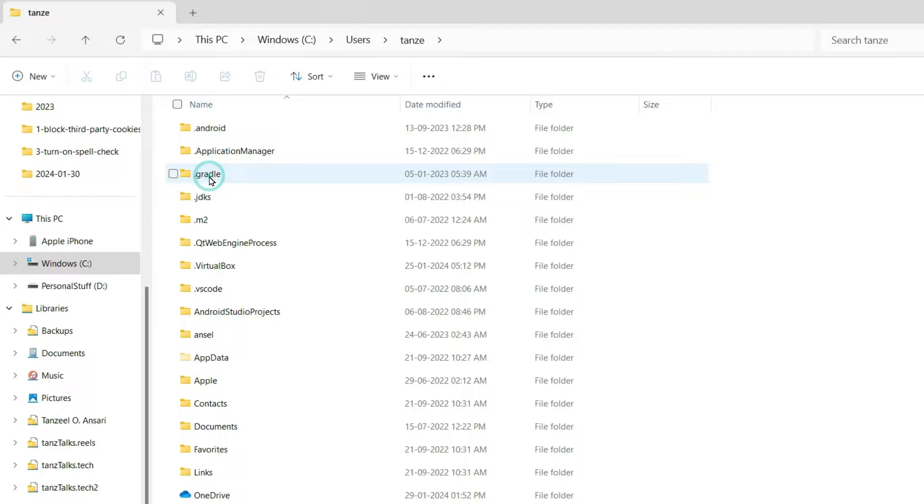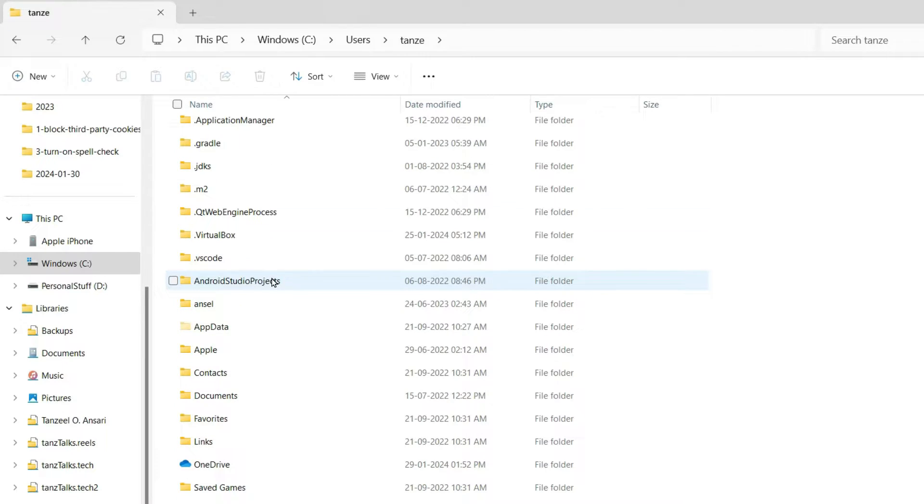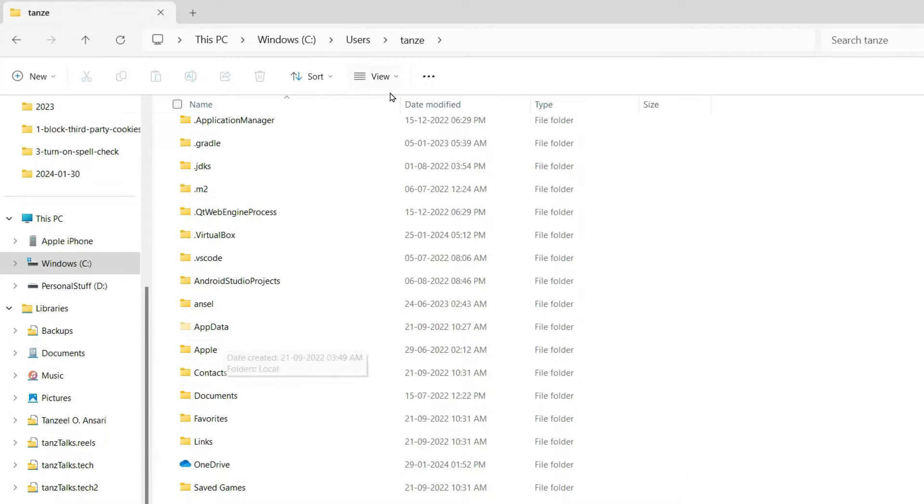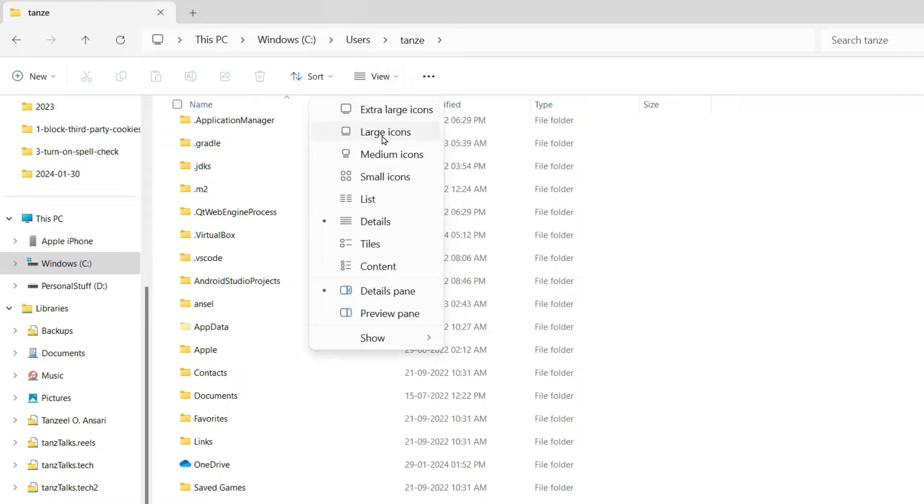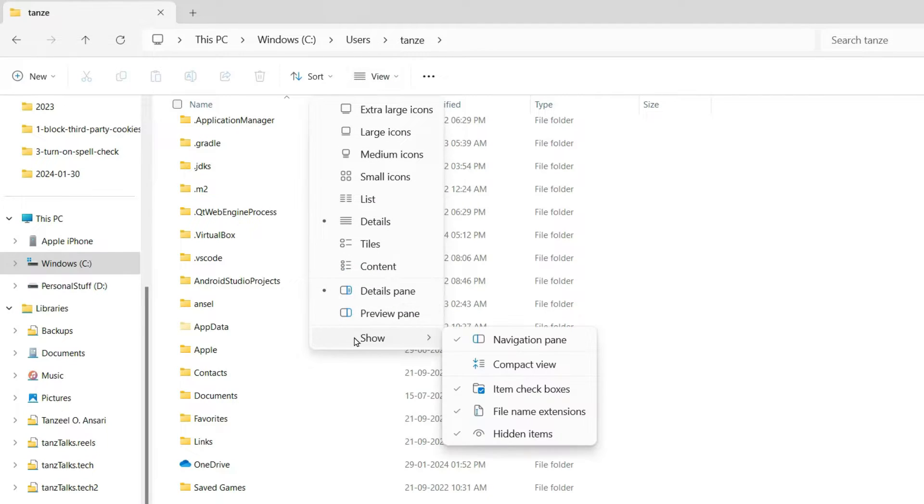And then after that you have to look for AppData. If you can see it, it's here. In case if it is not visible then you can click here on View and then drag to this option Show.